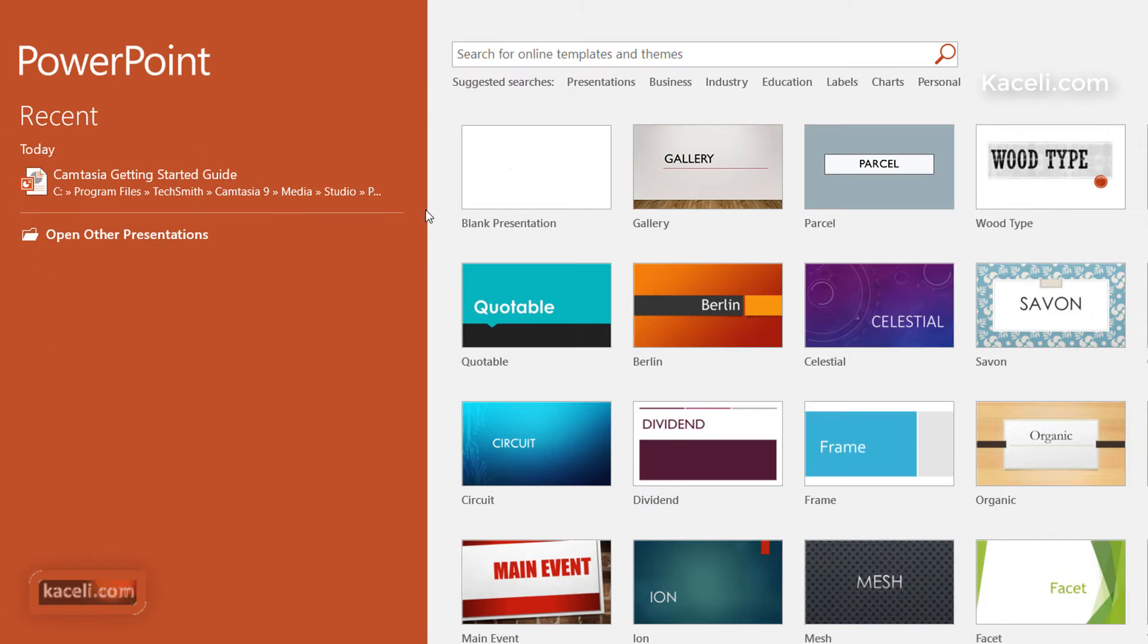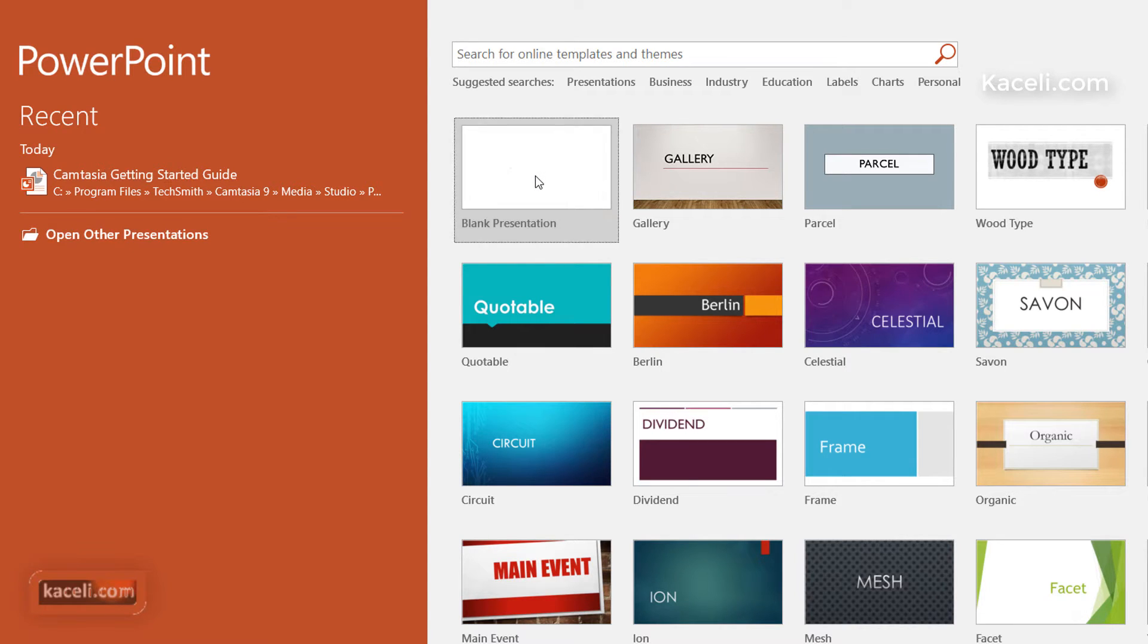Now let's go back here. Let's simply go and start a blank presentation to start with.